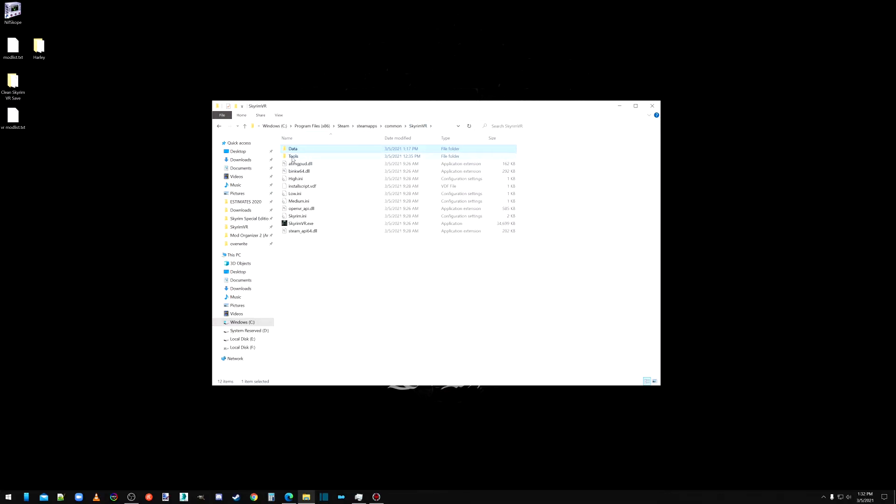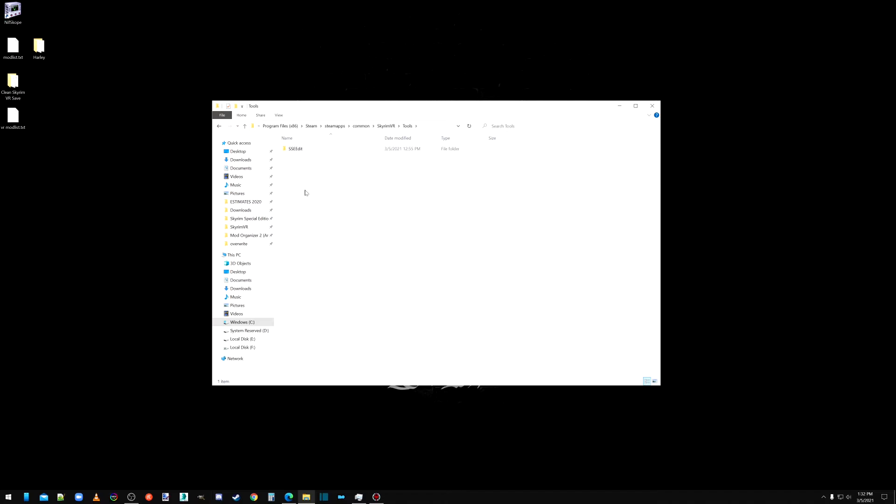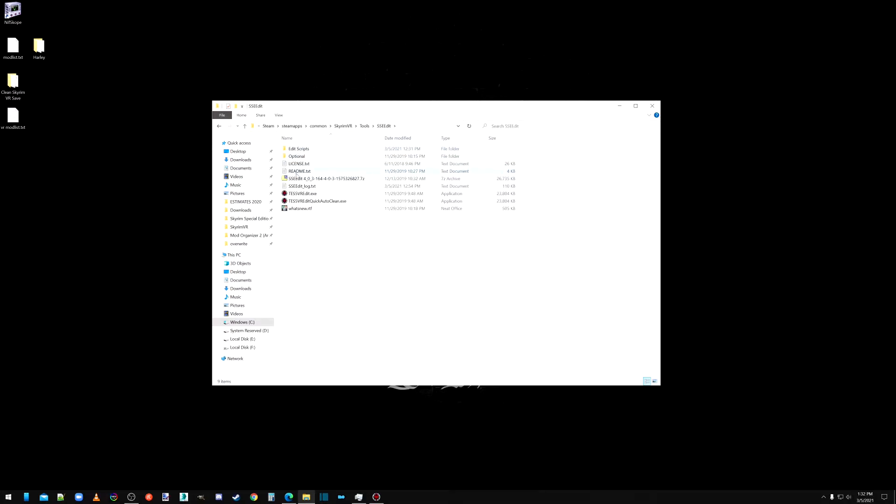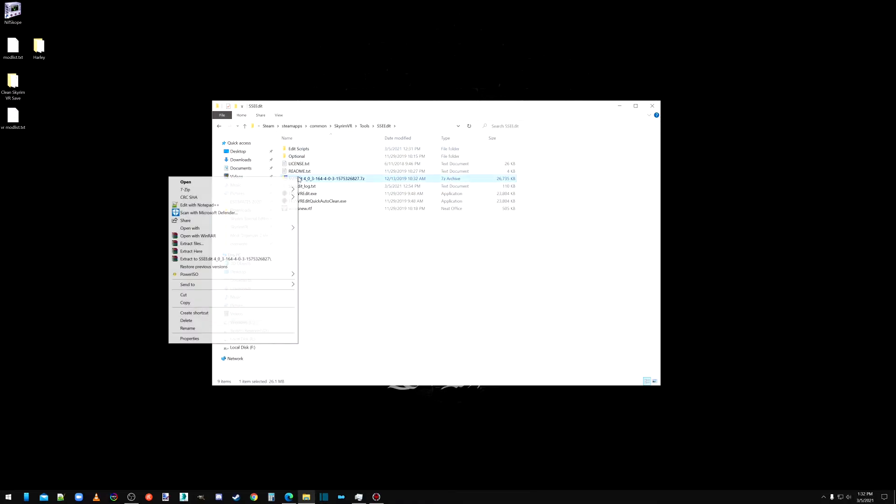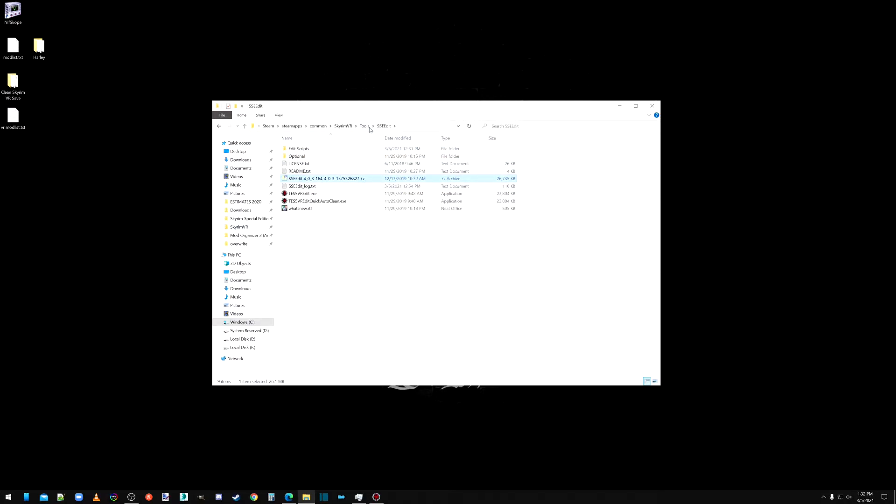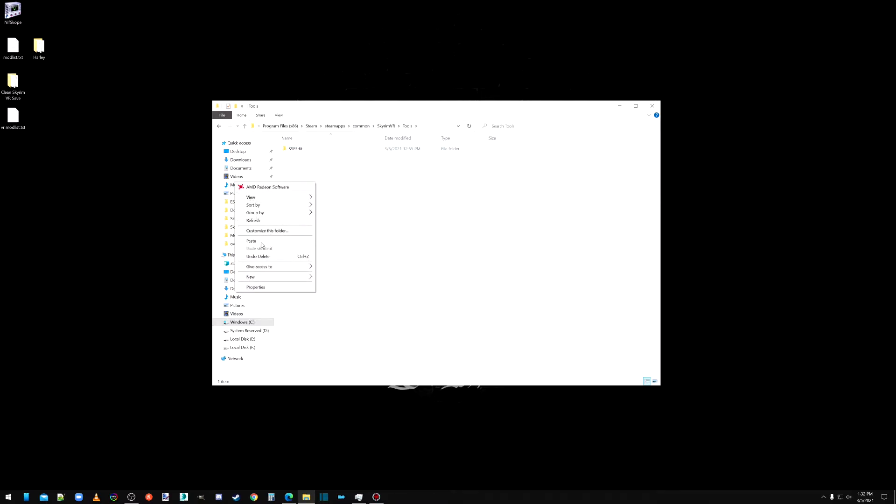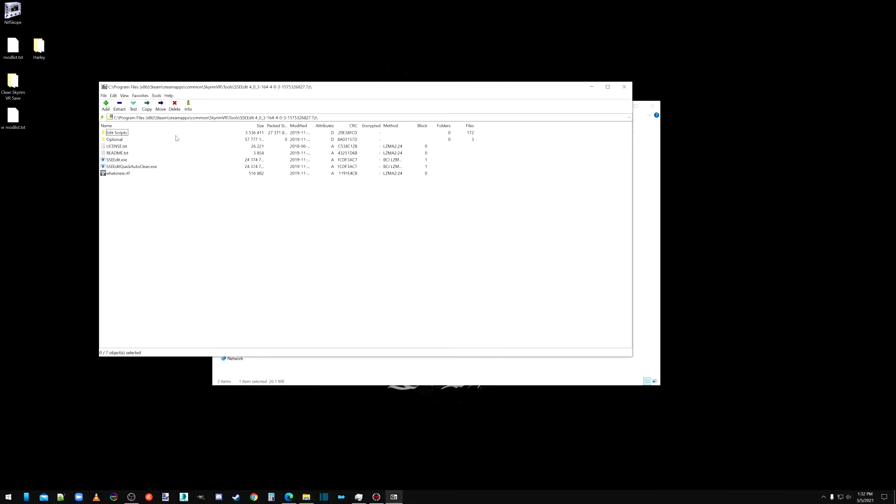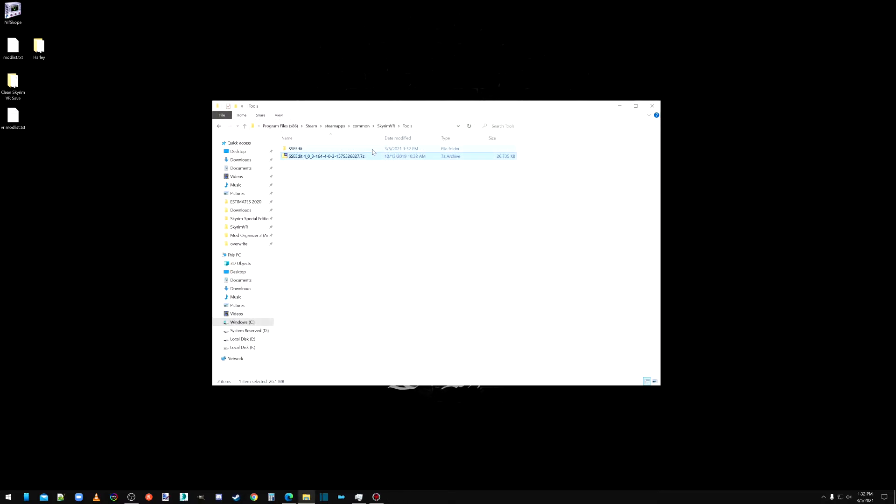Alright, so that's going to be that. So now we go back to the tools folder. Once you download SSE Edit, you're going to be left with this folder here. It's a zip folder. If you open it up, you'll see what's inside there. You're going to want to extract that, and what I did was I just extracted it right here.